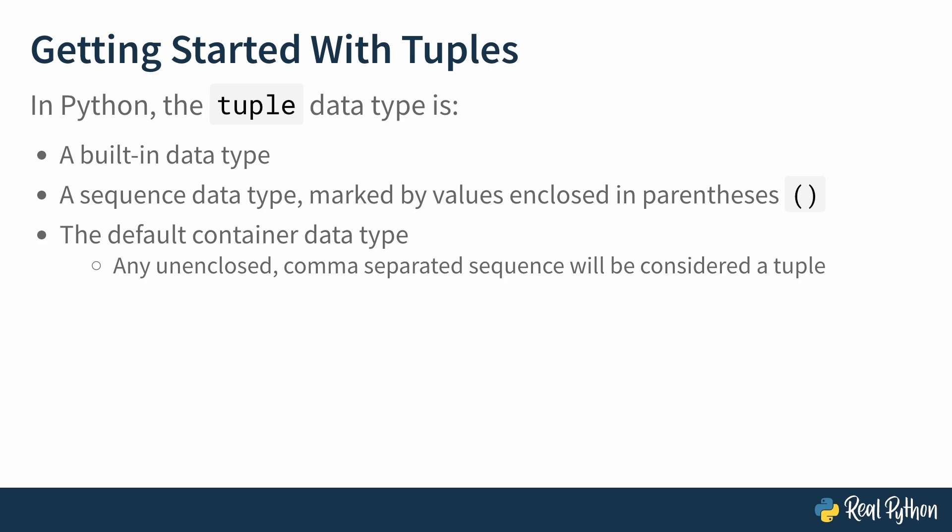But wait, there's more! Tuples have a number of other important characteristics that distinguish them from similar data containers in Python.